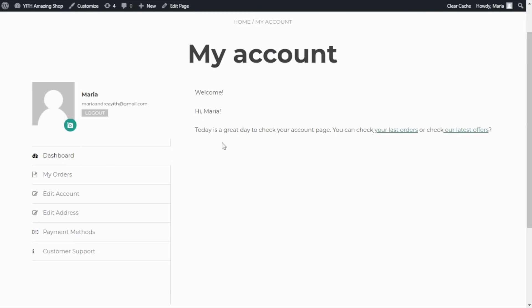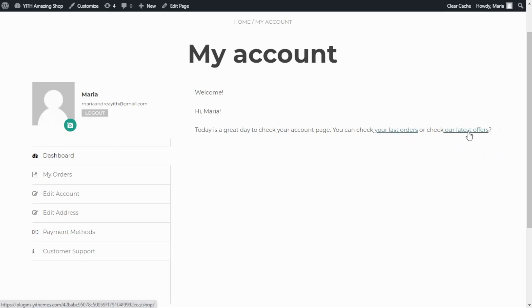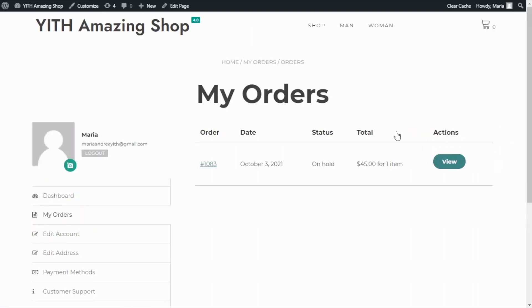Today is a great day to check your account page. You can check your last orders or check our latest offers. And as you can see, we have here the two links. For example, if we click on this one, we are redirected to the my order section of my account. Now let's go back to our plugin.